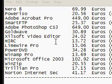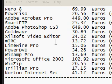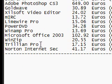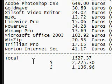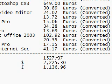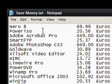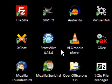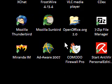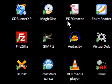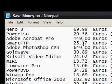Hi guys, this is a video on Windows software. What you see here is a shopping list of several pieces of software ranging from burning CDs all the way down to security, office applications, downloading files, things like that. I've got the price of each of them converted to Euros. Do you want to hear the total? 1,527 Euros — that's 2,225 dollars or 1,136 pounds. Over here I have a collection of software that cost me nothing. These are all open source or freeware programs which I've found are alternatives to these.